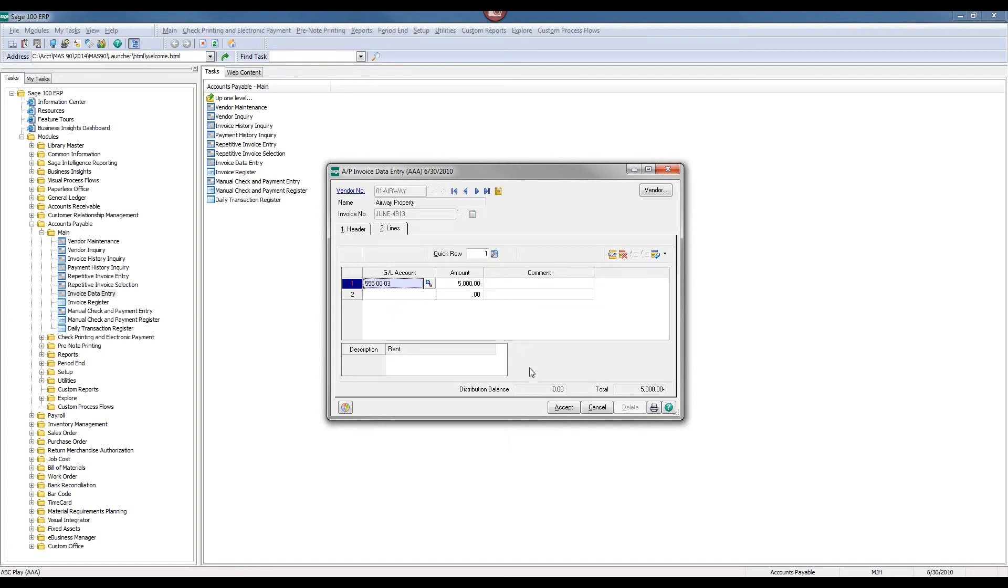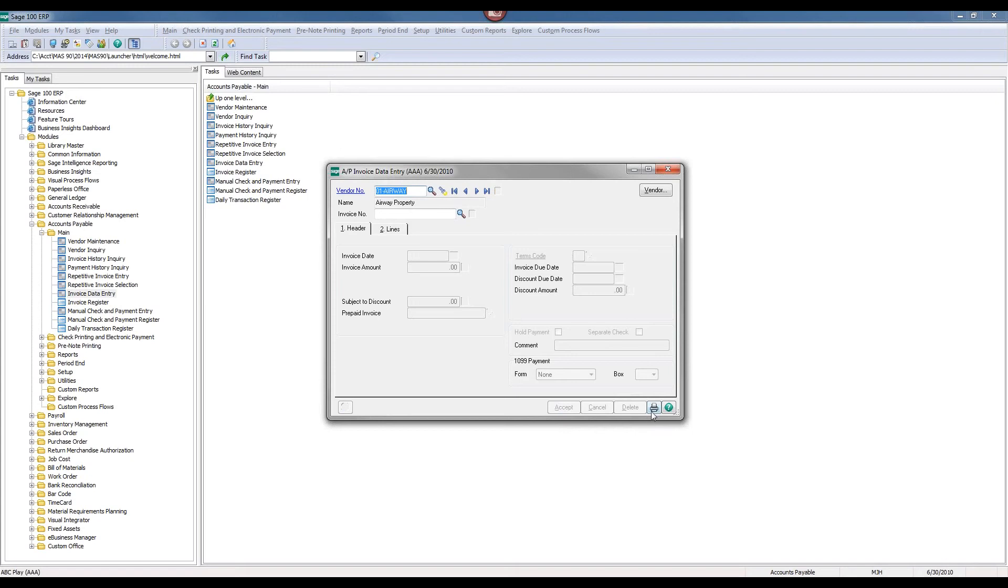Once I have all this information in and I have a distribution balance of zero, I may go ahead and accept this invoice and continue to post it just like I post every other invoice.